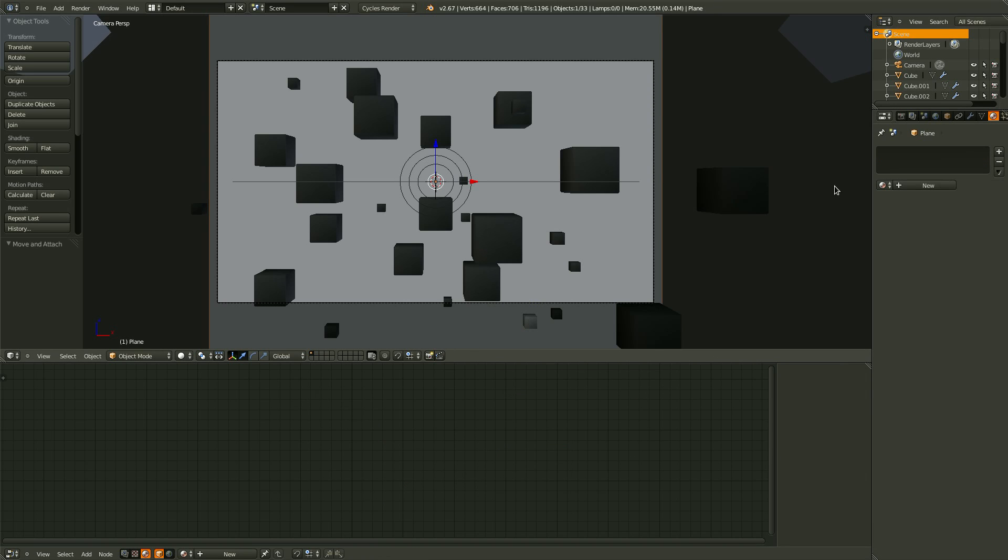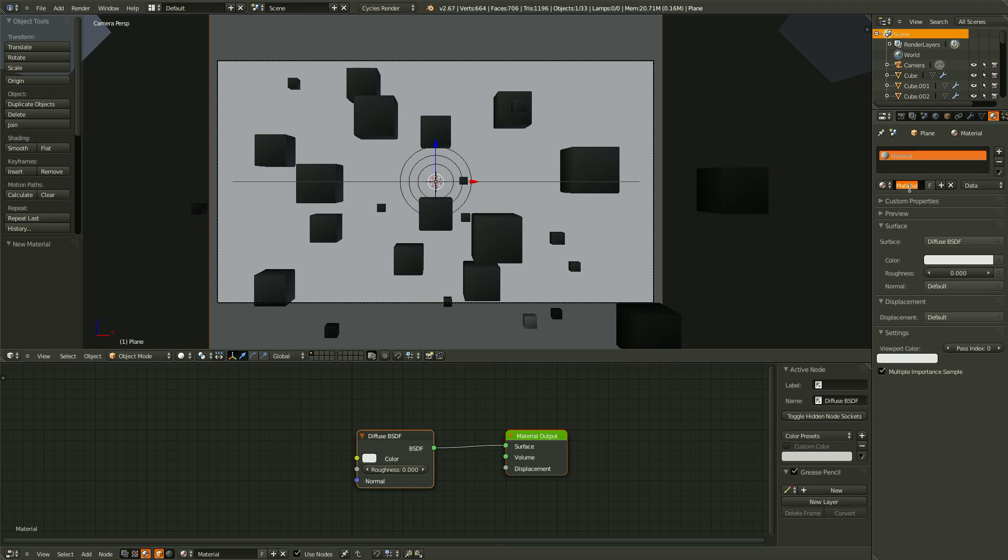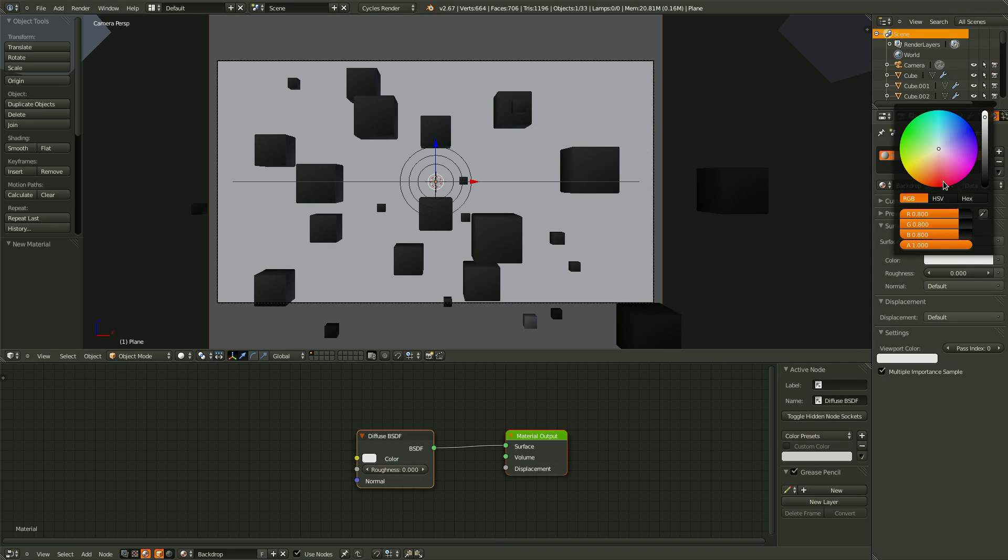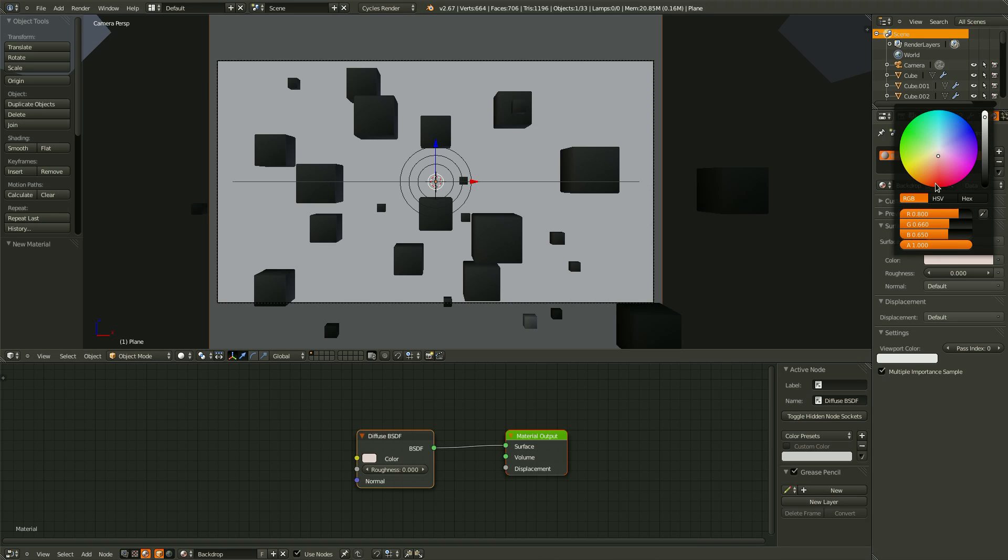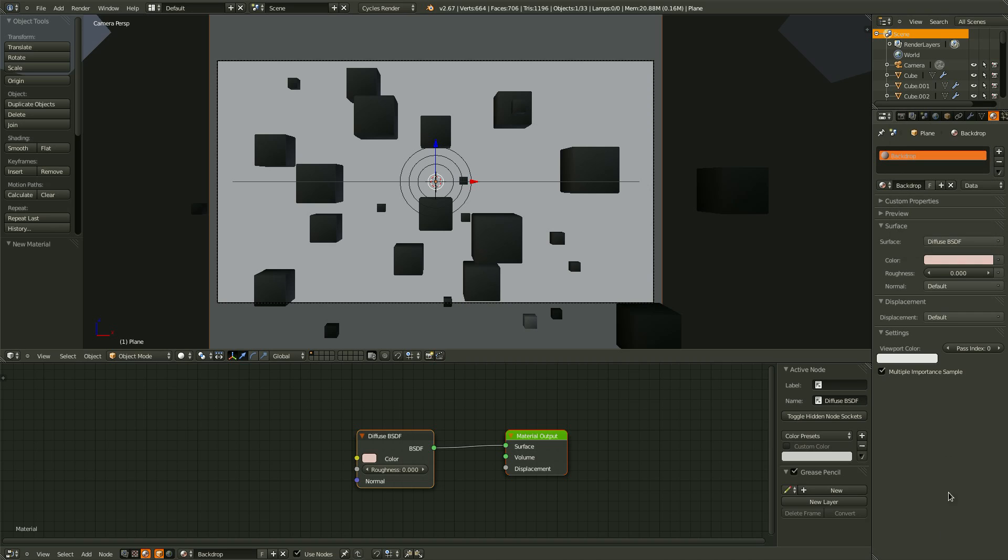Now the backdrop here. Create a new material. Let's call it backdrop. And it's going to be a diffuse color. And let's just ever so slightly tint it pink. Right about maybe a little bit more. Right about there. Should be good.